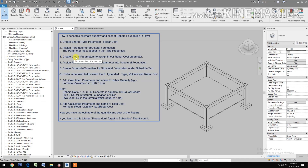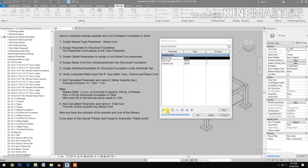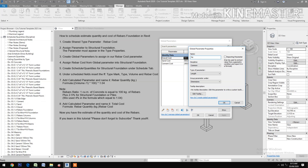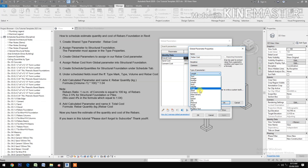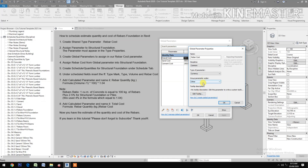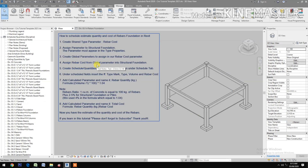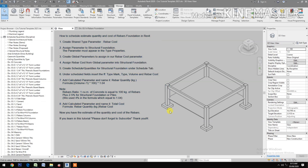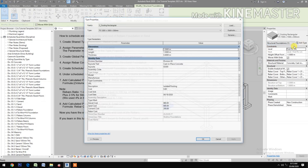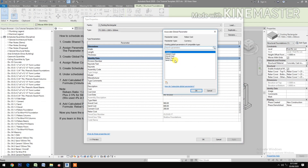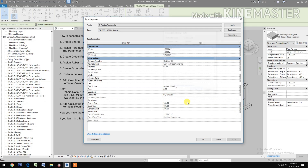Create global parameters to assign our rebar cost parameter. Go to global parameters, create new — rebar cost — type of parameter: currency, under identity data. Put the price and apply. Then assign rebar cost from global parameter in structural foundation. Pick structural foundation, go to edit type, check rebar cost, pick the tab, pick rebar cost. Now we have the price — apply and okay.